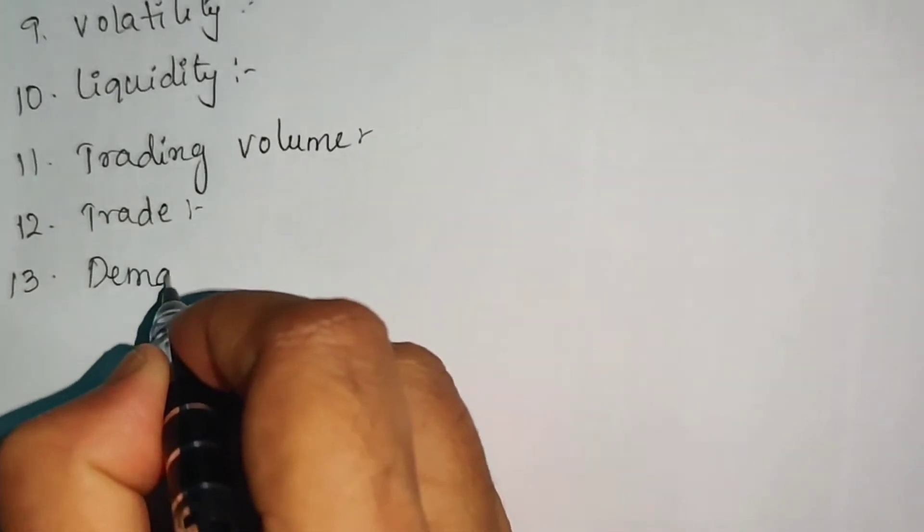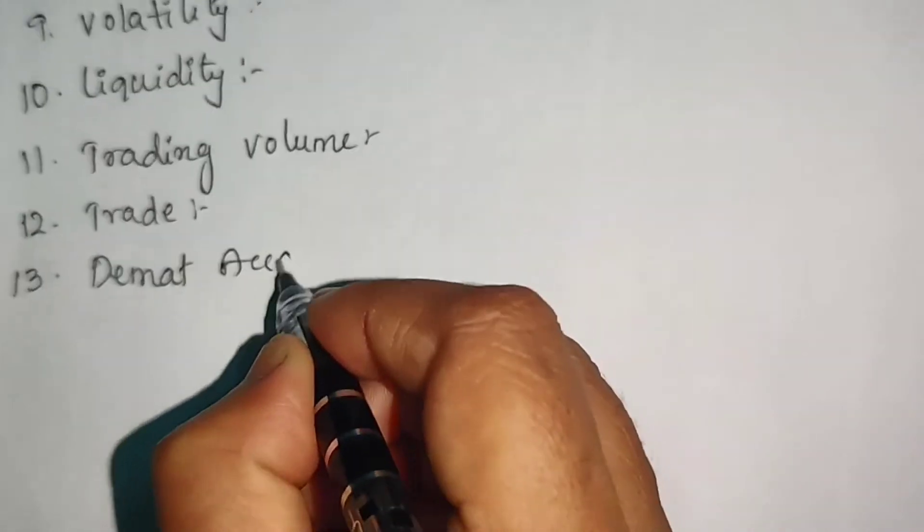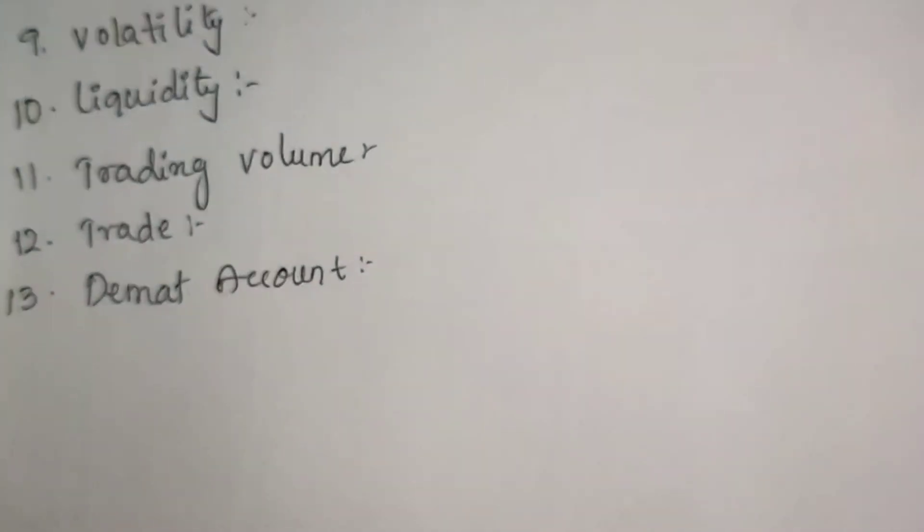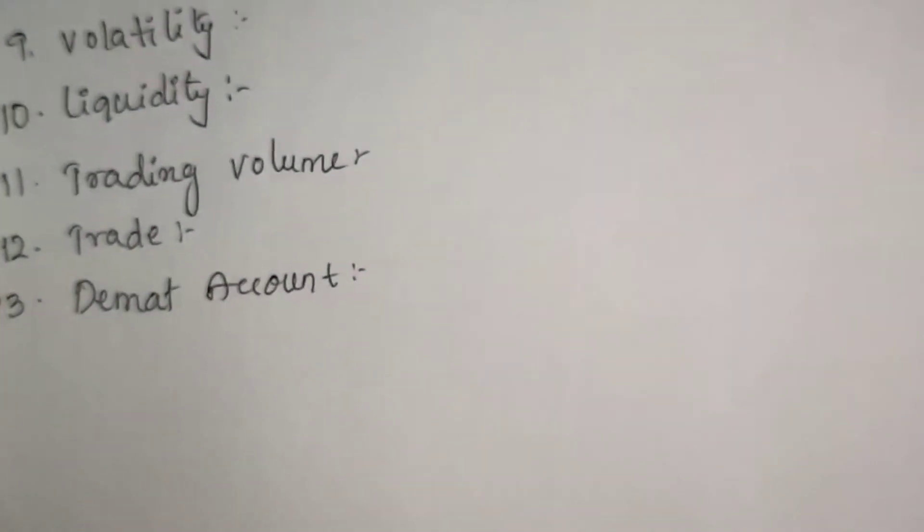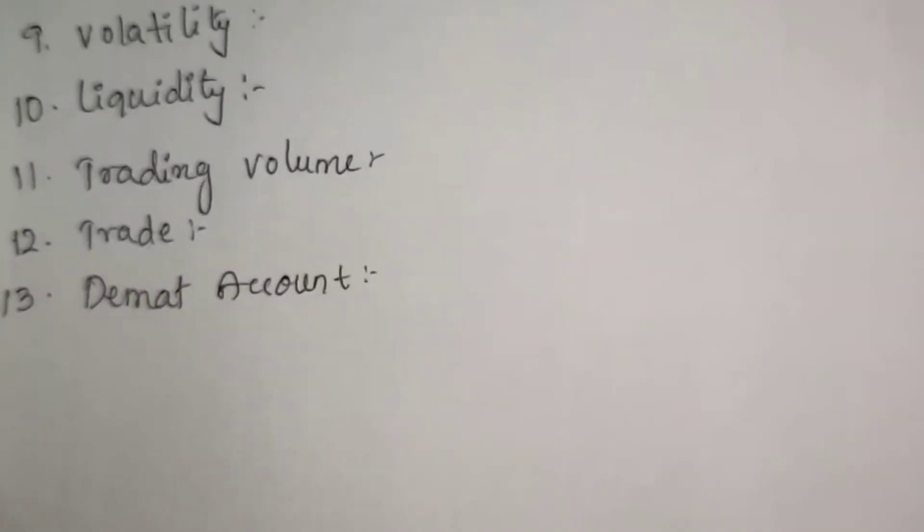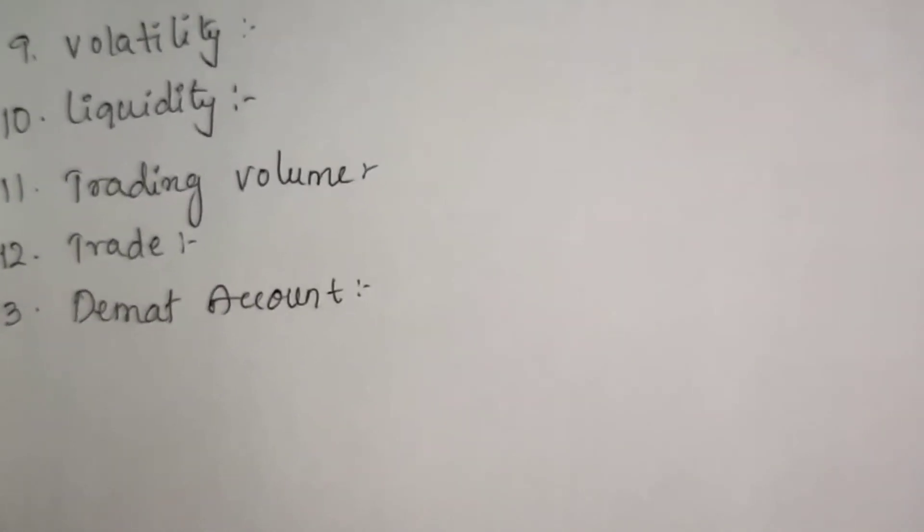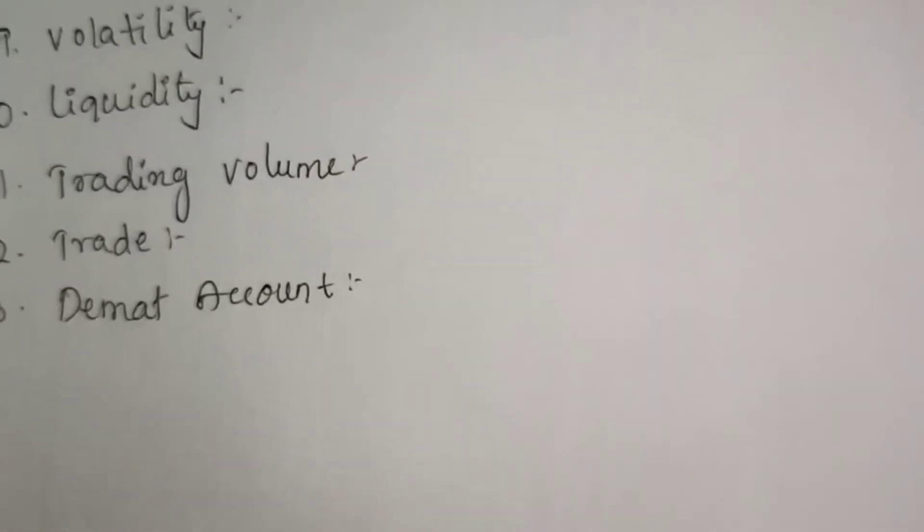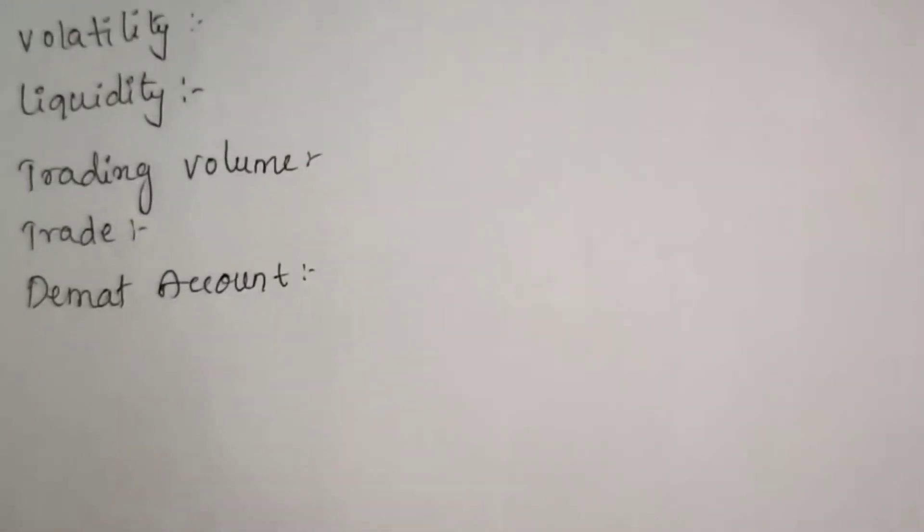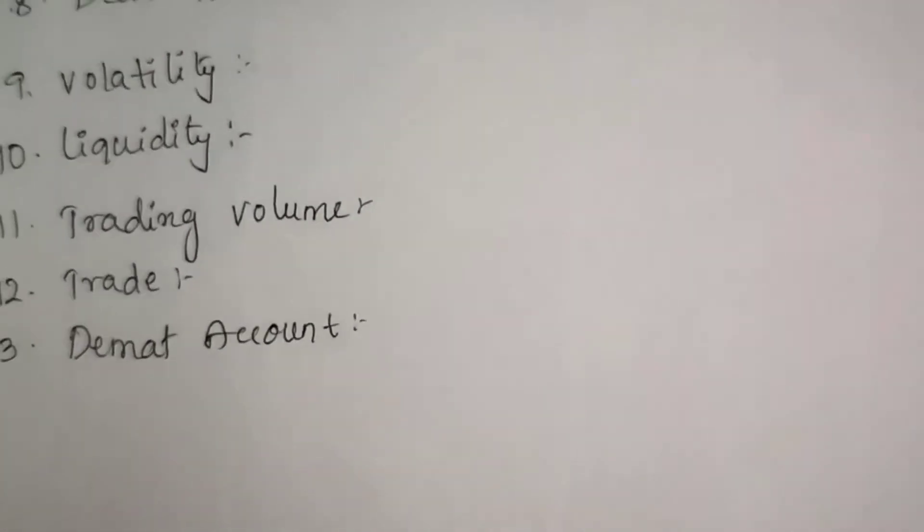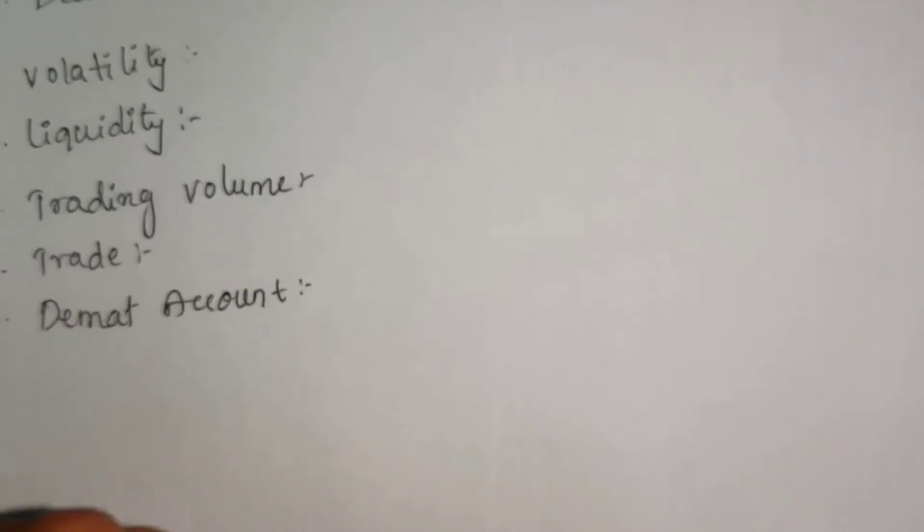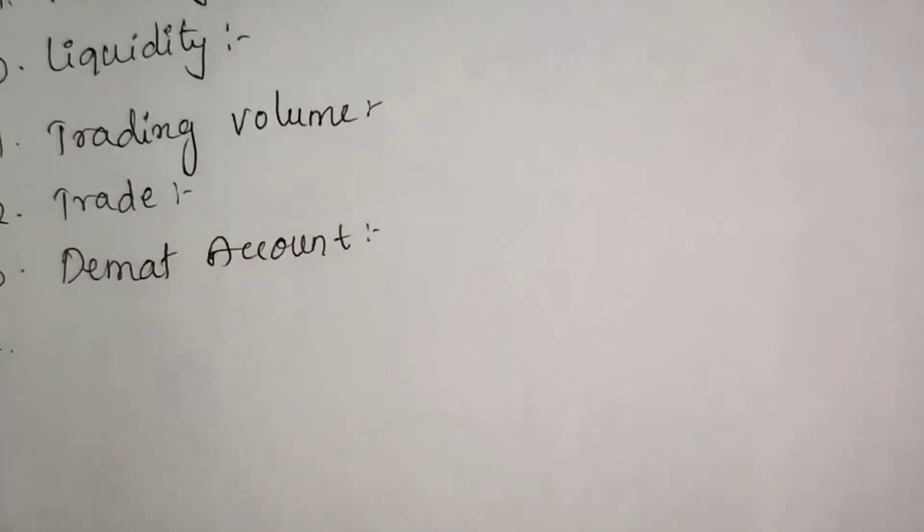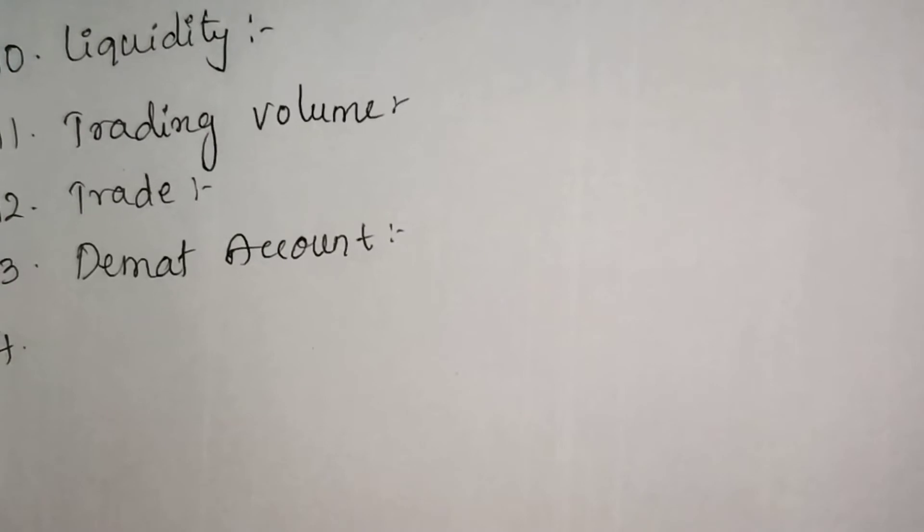Demat account - the account which will help us to trade in the stock market. It is a dematerialized form, an electronic account. Through this account we buy or sell shares. That is demat account, which is compulsory when we trade in the share market.